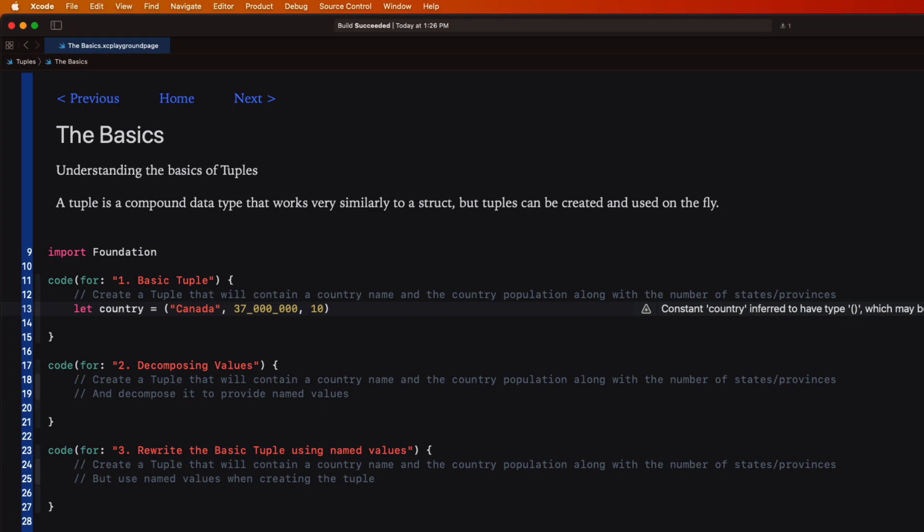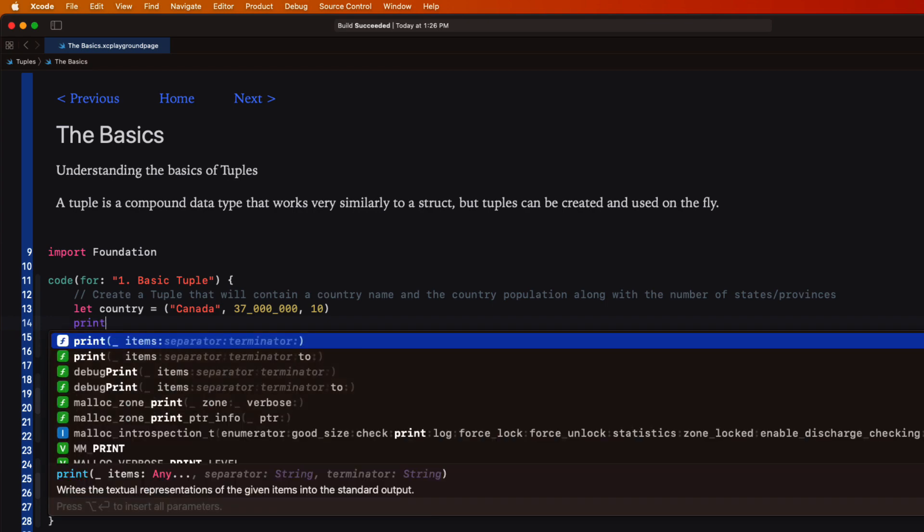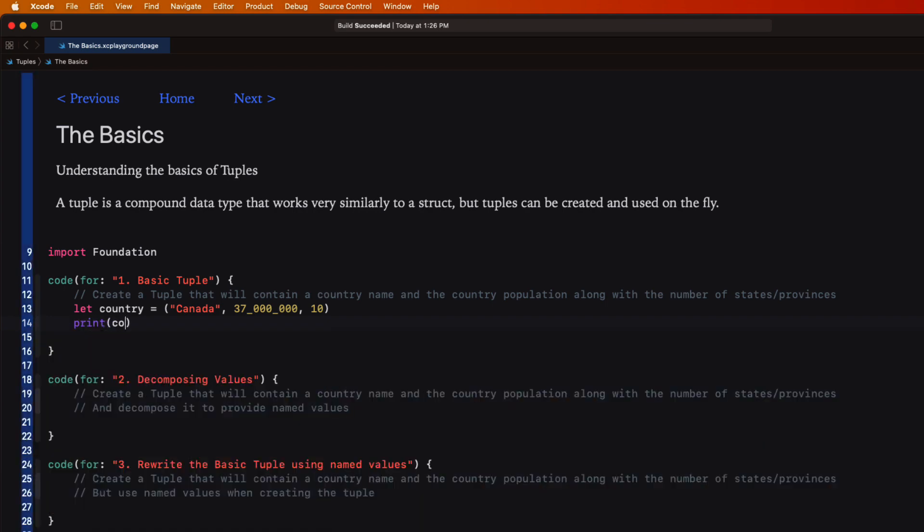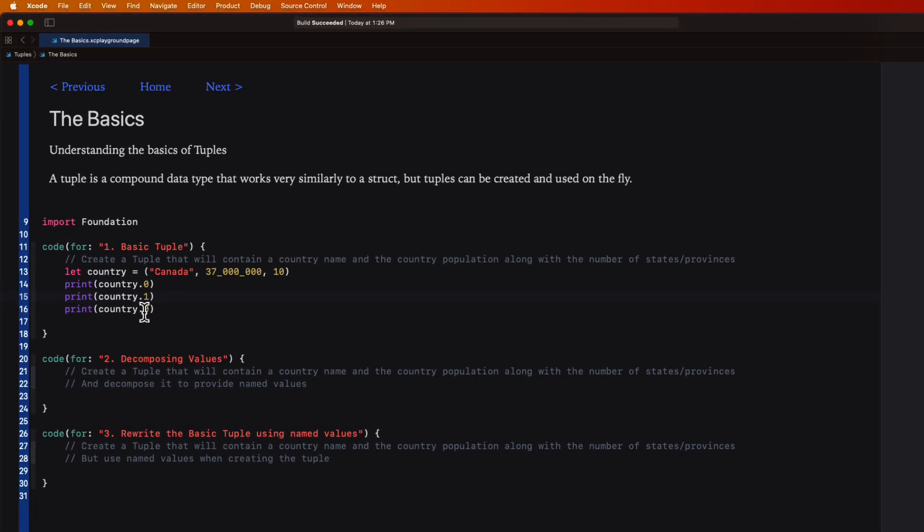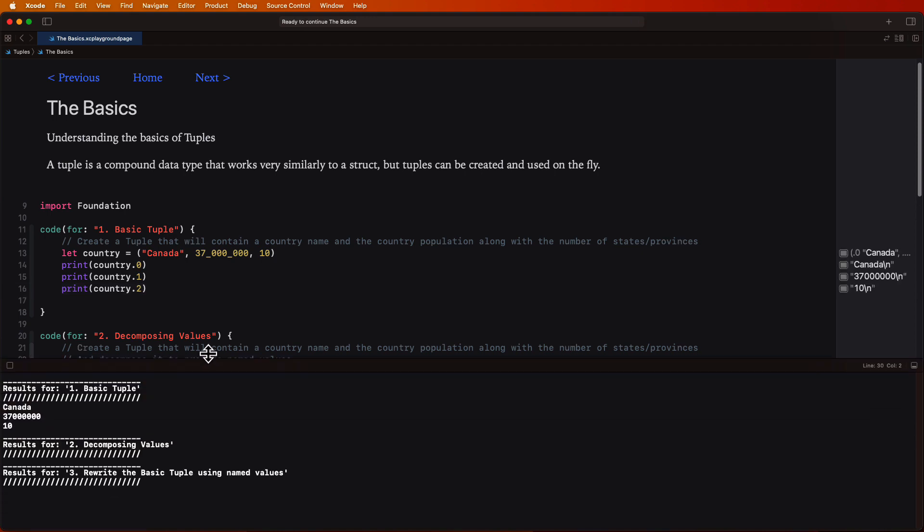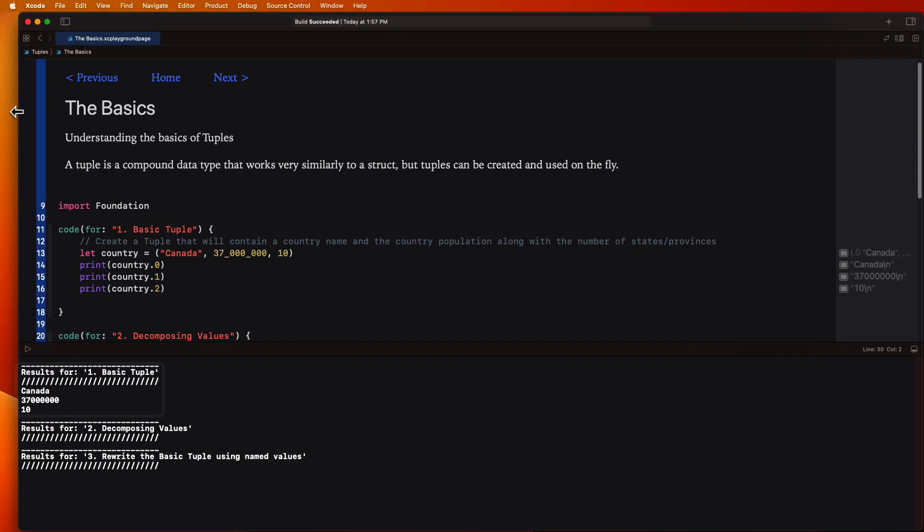Each of those properties can be accessed using an ordinal value starting at zero. So if we want to print them we can use country dot zero to represent the name, one to represent the population, the second item in the tuple, and two will be the number of states, the third item. If I run the playground the results are printed to the console.